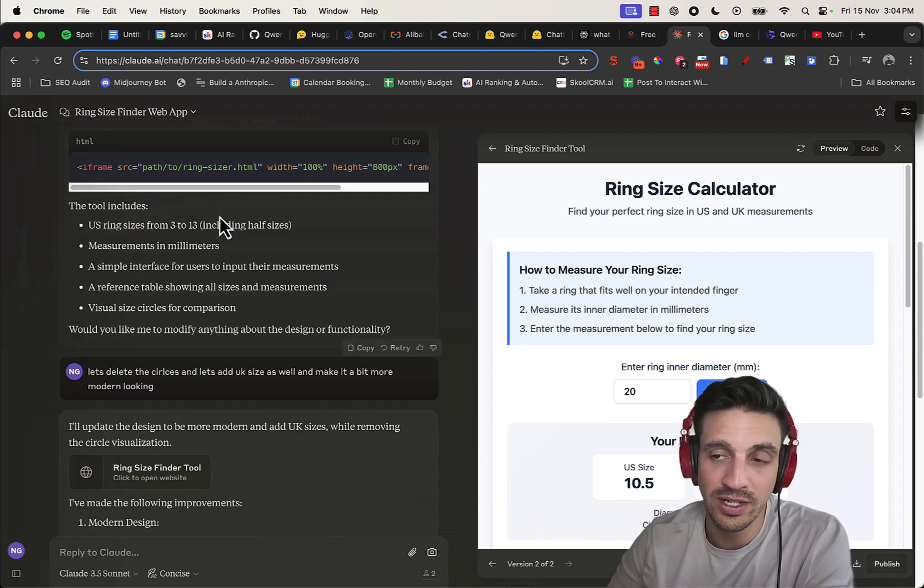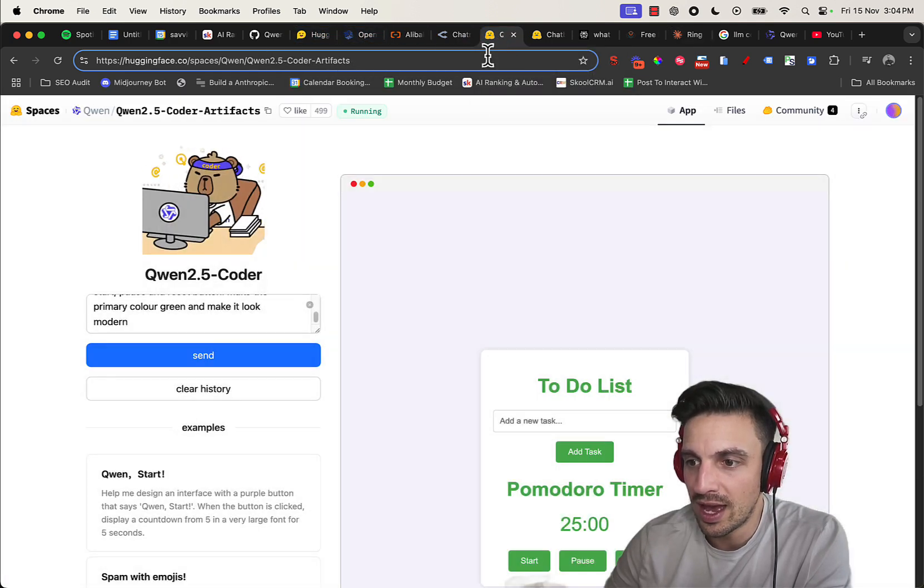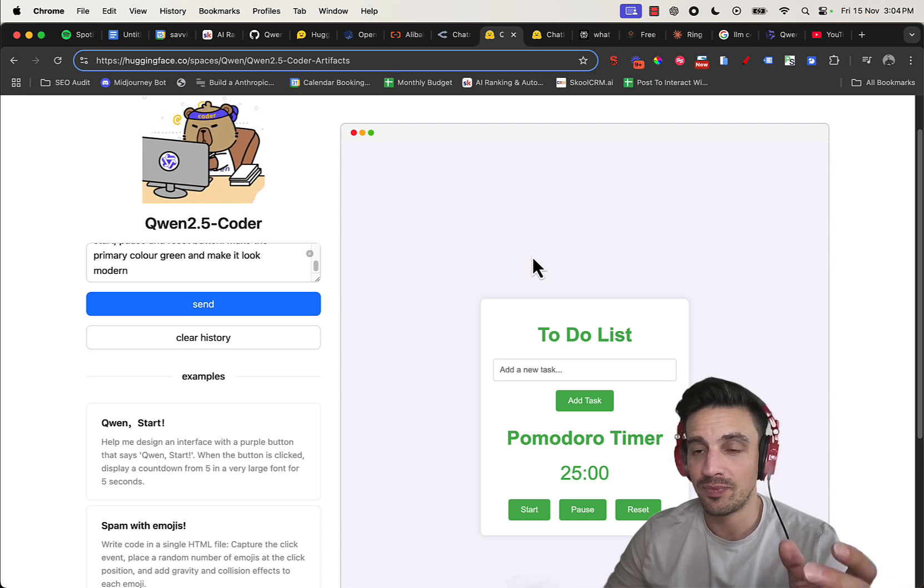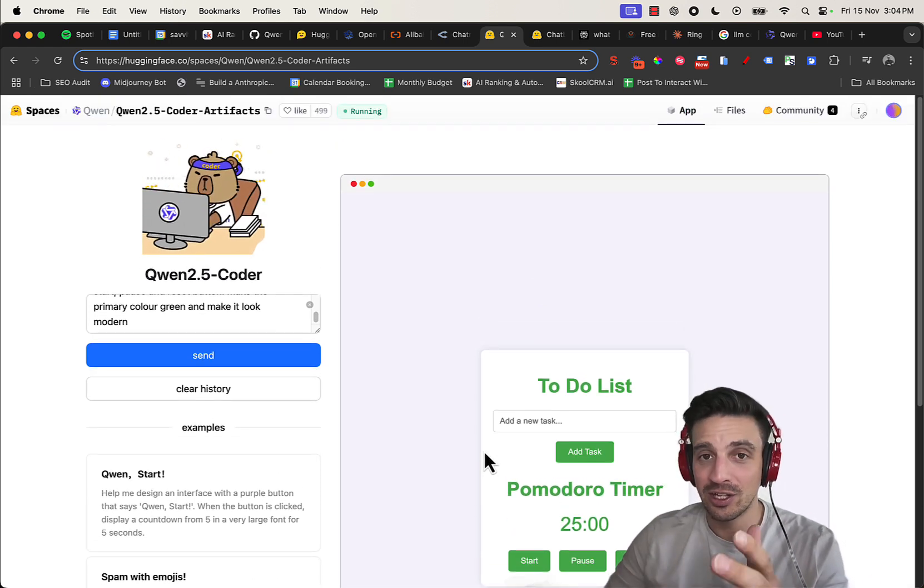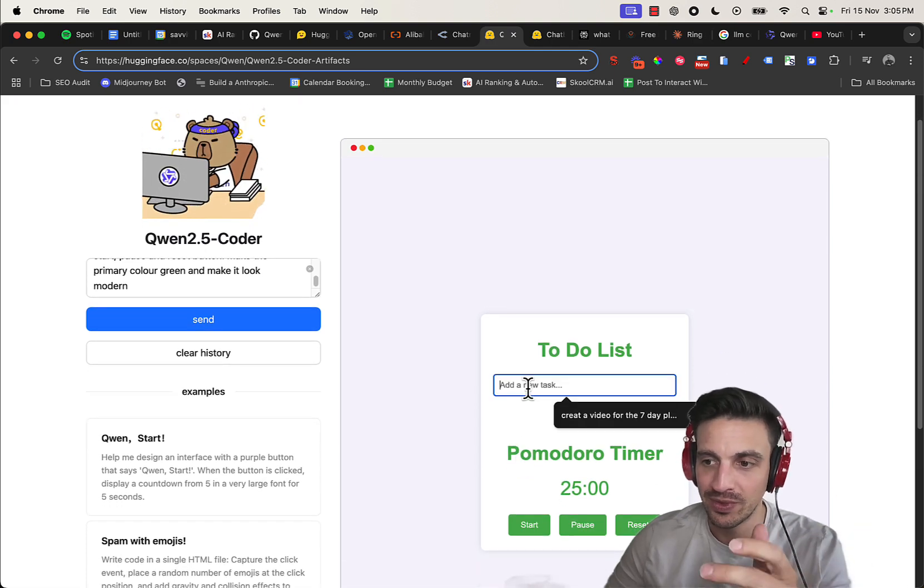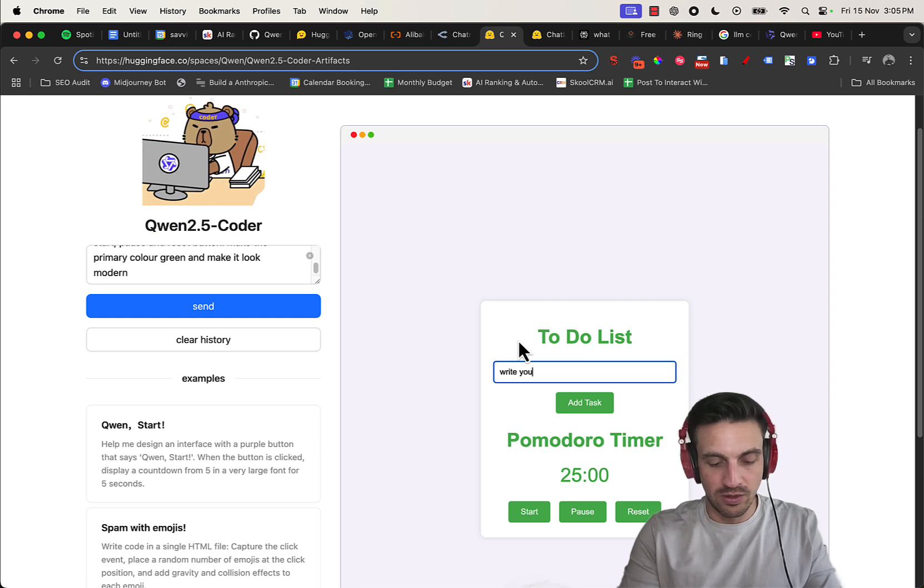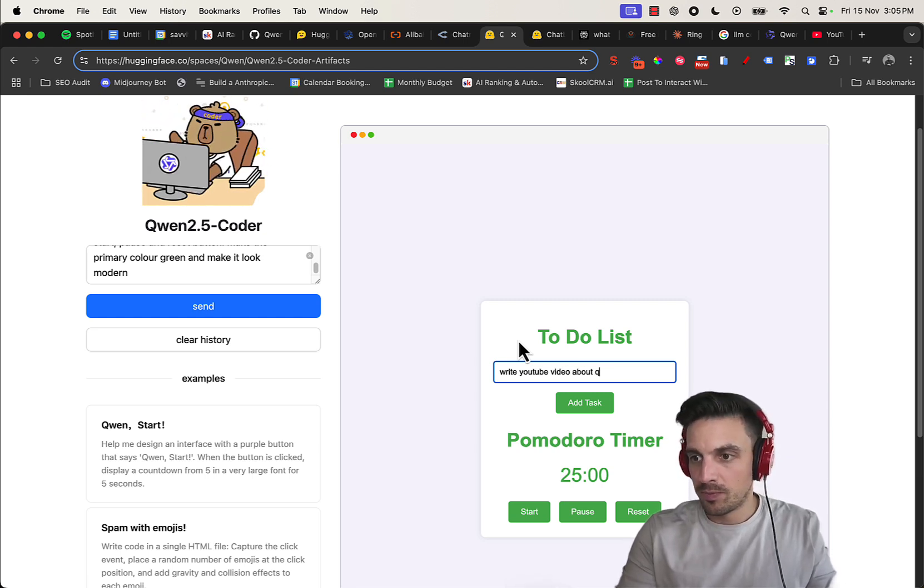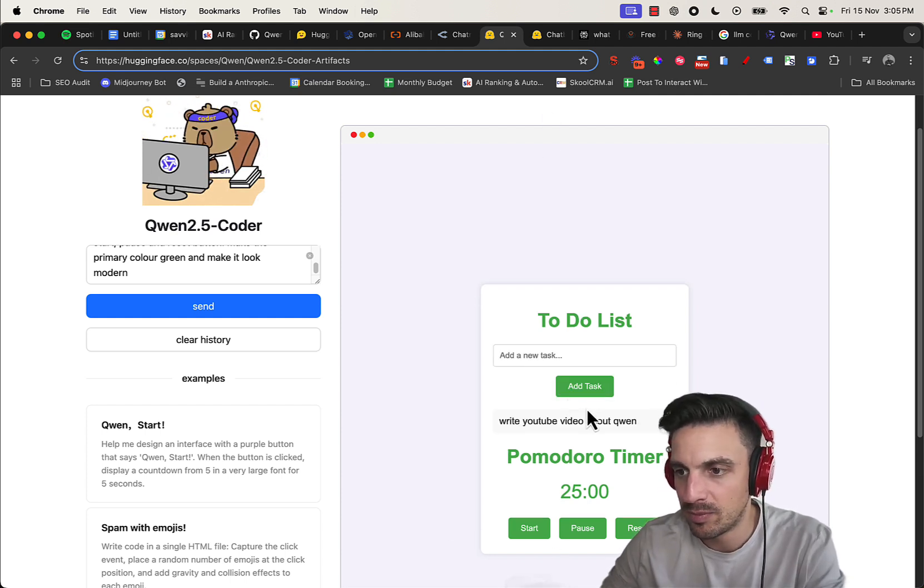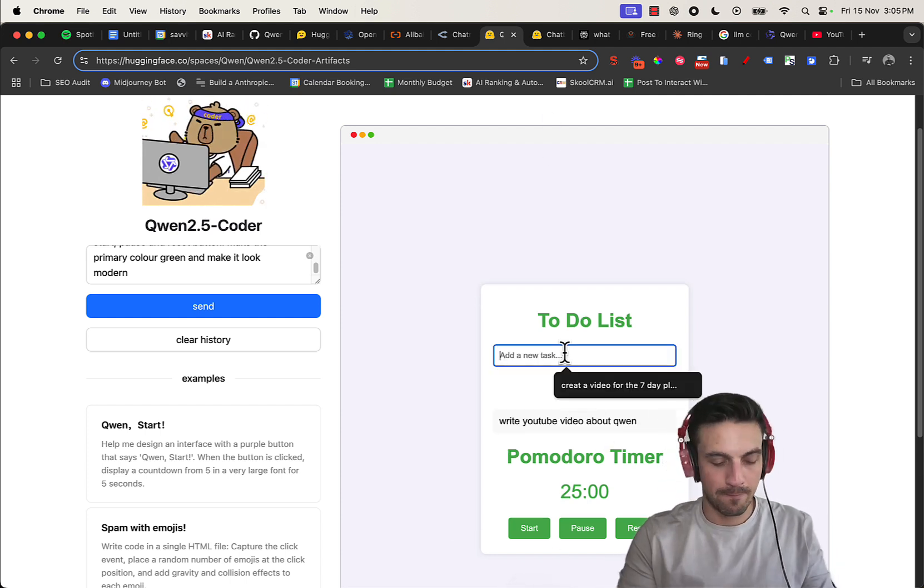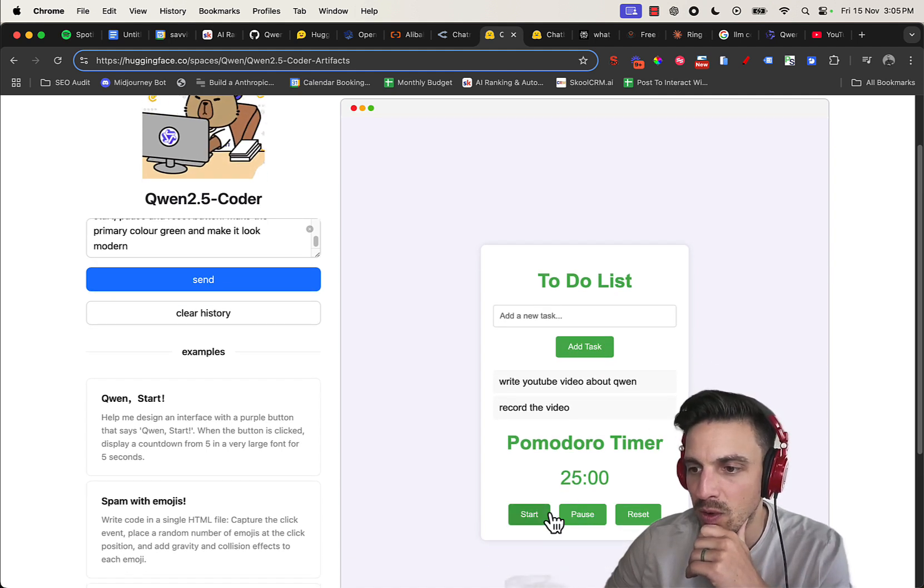With that, let's go back to Qwen and see how it did with our to-do task app. And perfect, let's try it out. This is why I like this free tool. This is like Claude that we just saw before but free, using Qwen Coder. Let's see if our to-do task works. So 'write YouTube video about Qwen' - I'm going to add the task here, perfect. And then let's do one more: 'record the video'. Let's see if the timer works - go to start. Timer seems to work. Let's go to pause and reset it. Perfect, that's working.